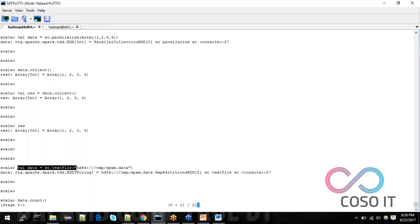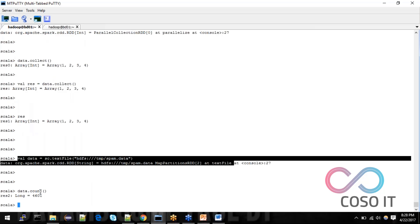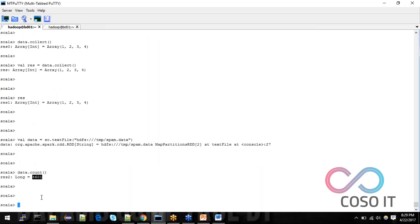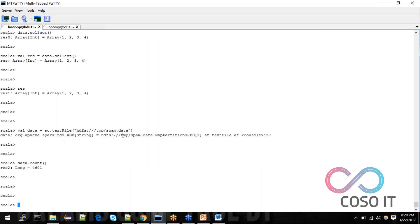You can see that by using a transformation, it just adds the operation. But when triggering an action function — count, take, collect, or saveAsTextFile — it will take computation time. The result is a long value, and the total line count is 4600. Now I will do a small operation — just making a word count to check the functionality.